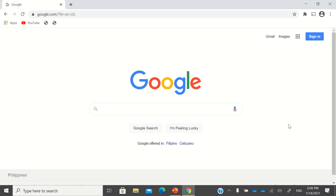Hello, good day. This is a short tutorial on how to find or how to get the latitude and longitude of a specific place using Google Maps.